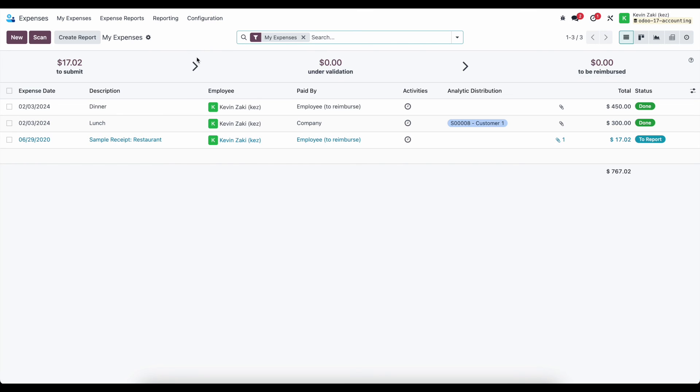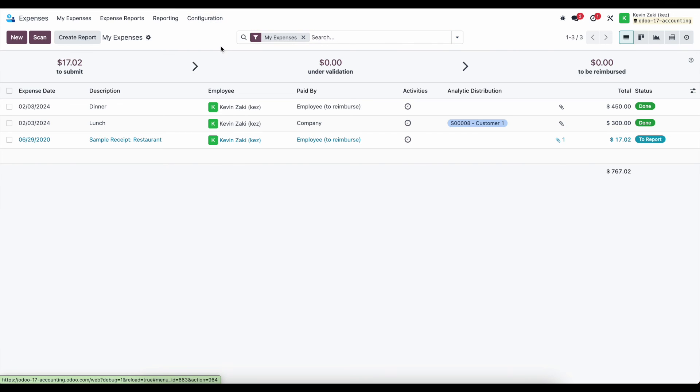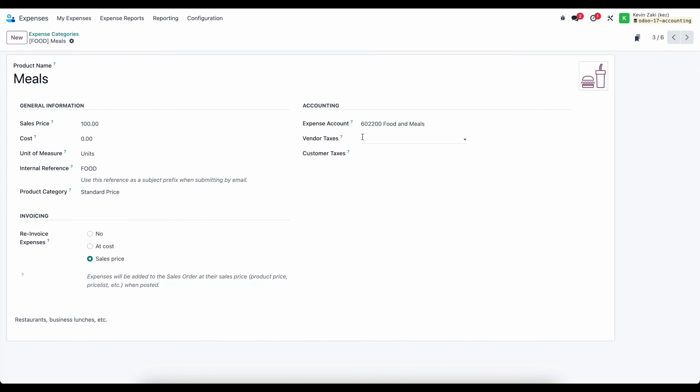And finally, if we need to adjust any of our accounting information, we can do so from our expense categories. So our individual products that have applicable expense accounts, re-invoicing information.